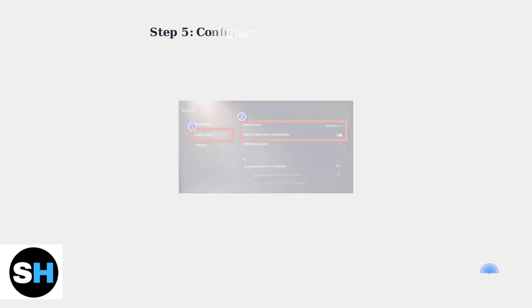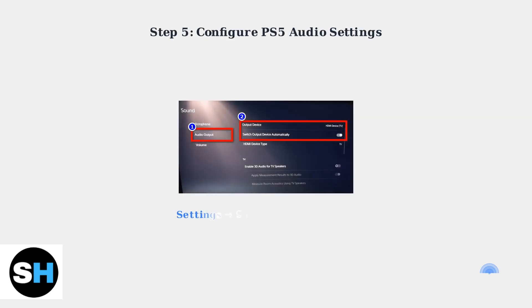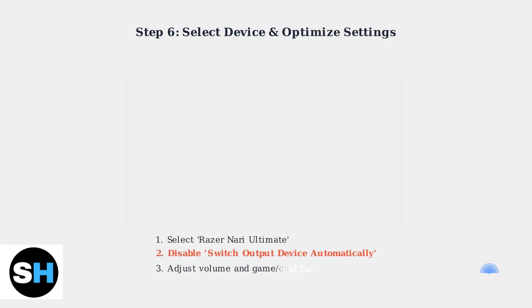Once paired, navigate to Settings, then Sound, then Audio Output on your PlayStation 5 to configure the headset. Select Razer Nari Ultimate as your output device.